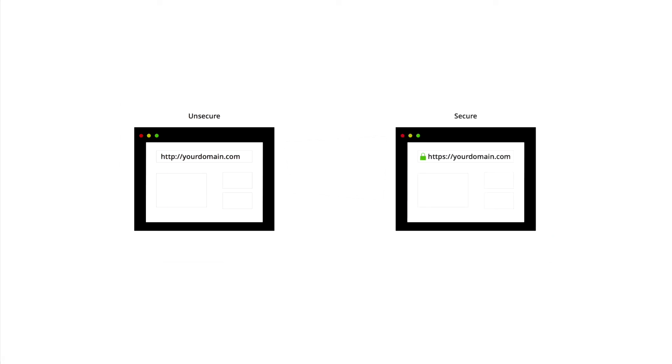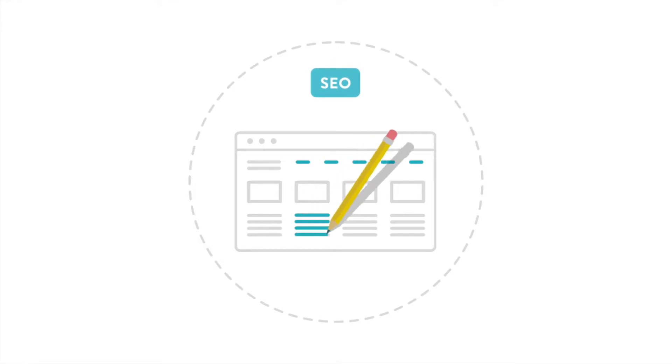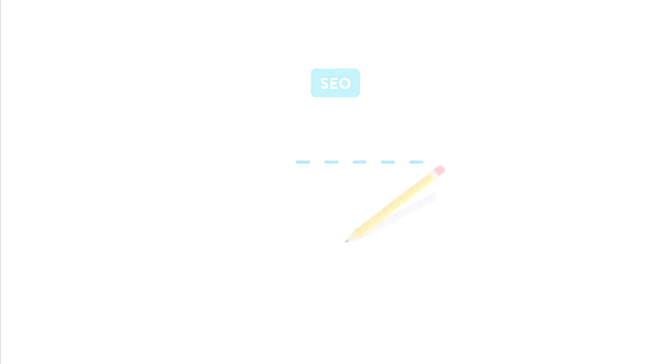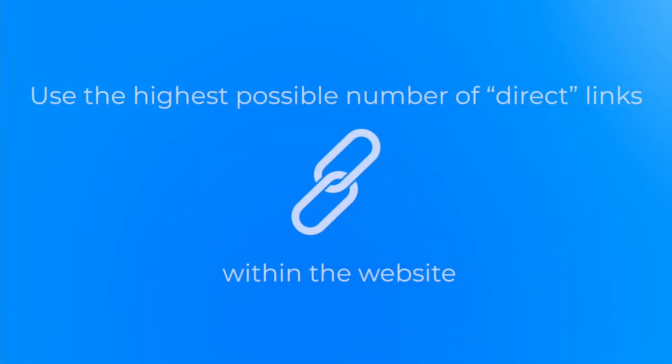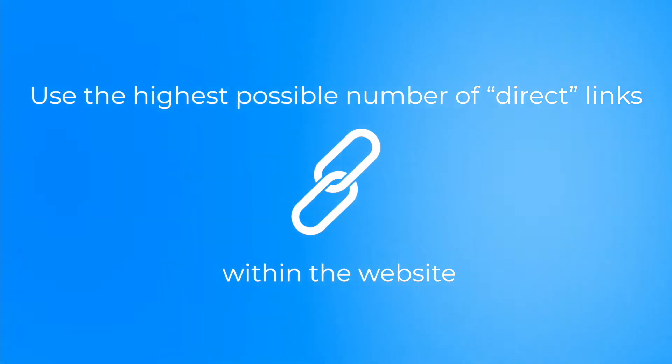If a website has automatic forwarding from HTTP to HTTPS set, it might lead to internal 301 redirections wasting the crawling budget and negatively affecting the website's SEO. You should use the highest possible number of direct links without redirections within the website.